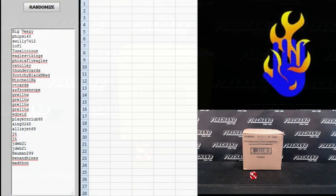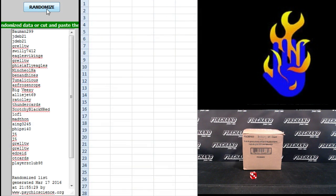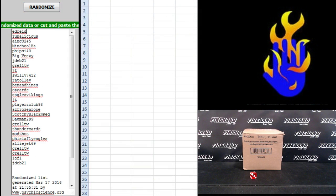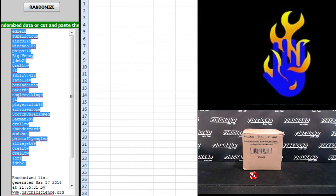Alright, two times, big VZ up top, Mad Thon on the bottom, one, two. Ed Reed up top, JDev21 on the bottom.